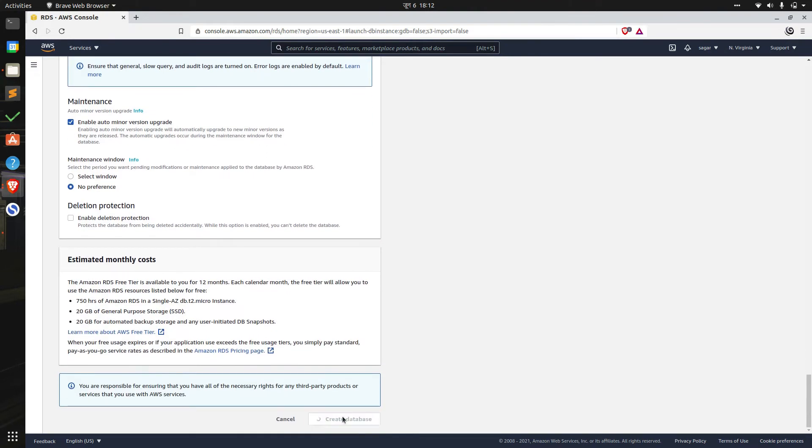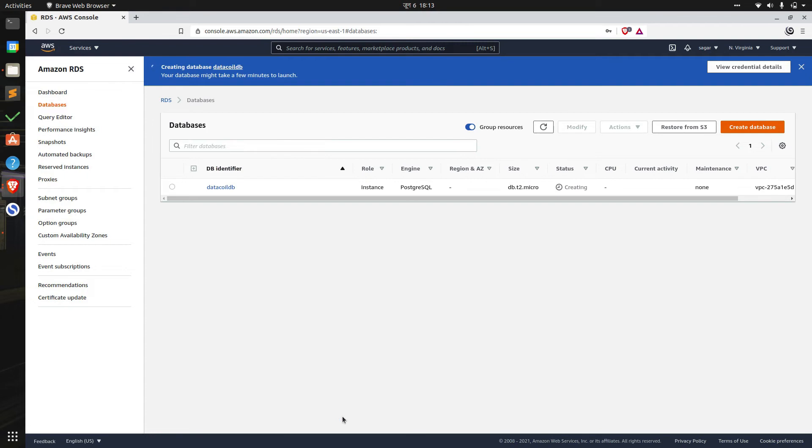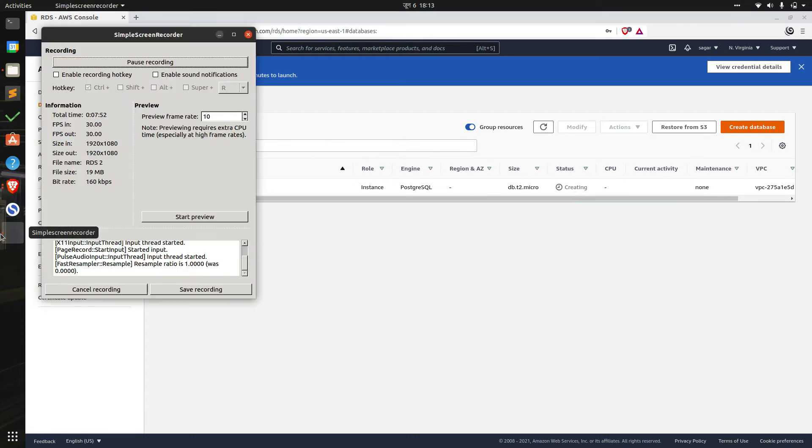Now when we click create database we'll be shortly redirected to the database instance page, and Amazon RDS will take a few minutes to create the database instance. We can see when the creation has been completed from the status tab here which is currently set to creating. We'll give this a few minutes to complete.